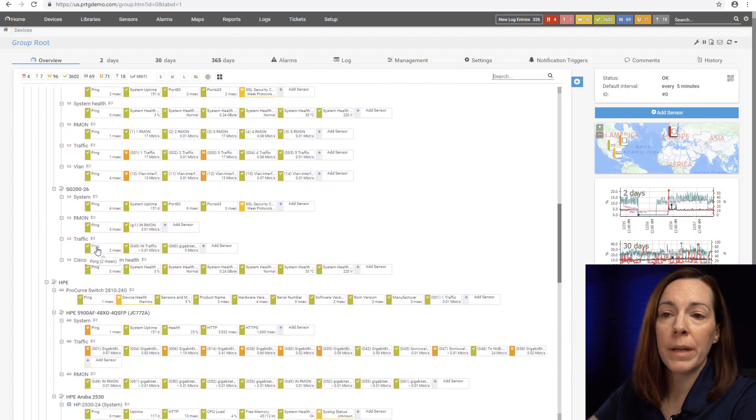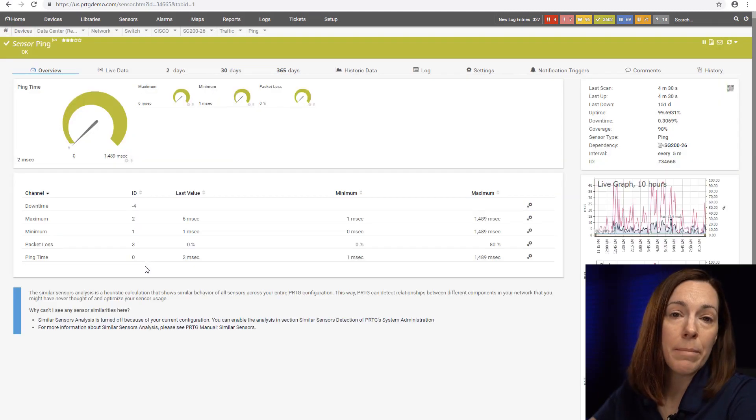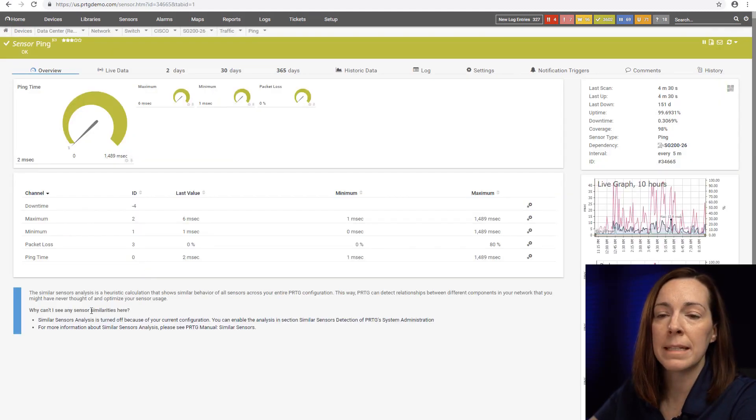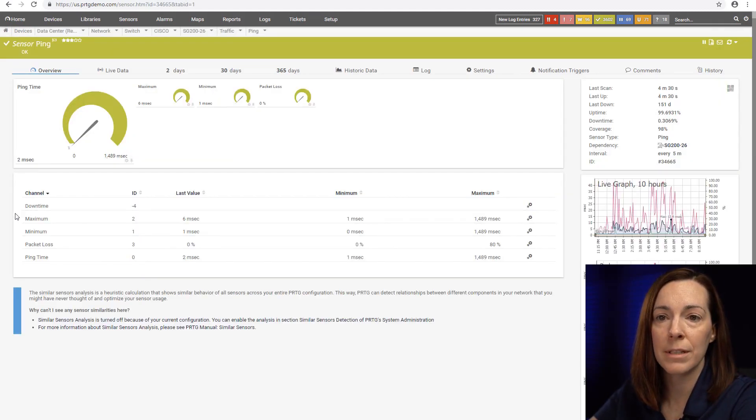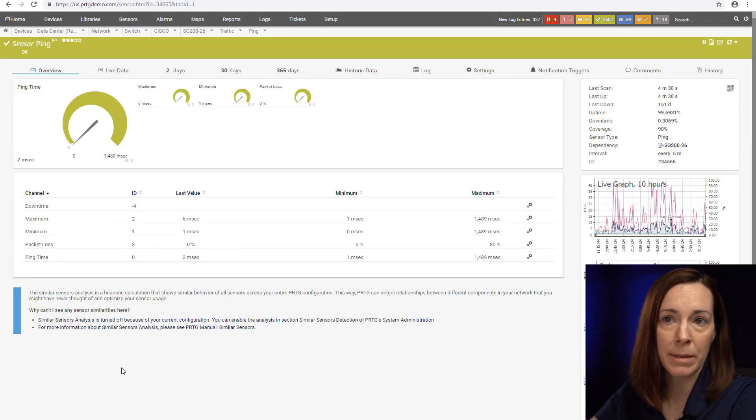Here is the ping sensor for a switch. Ping is going to be your basic sensor that you use for your up downs and you can see we're going to get your minimum, maximum, packet loss, and ping time.